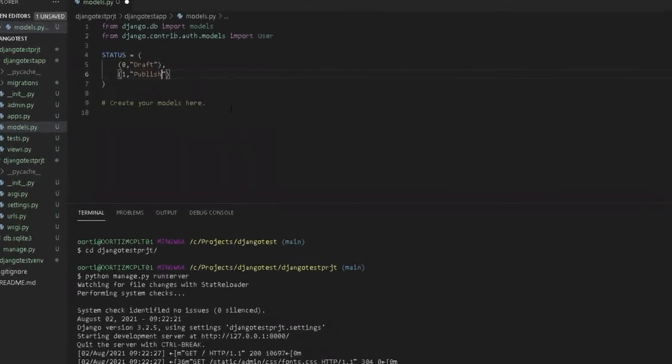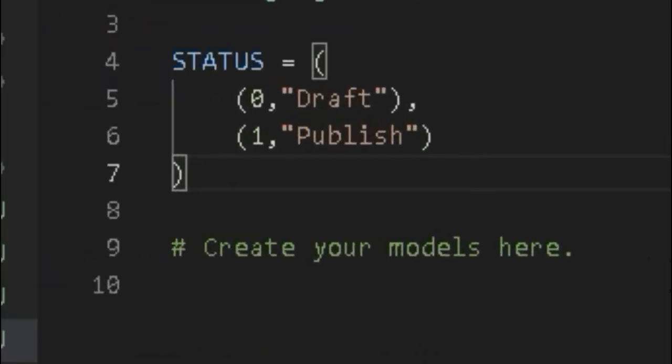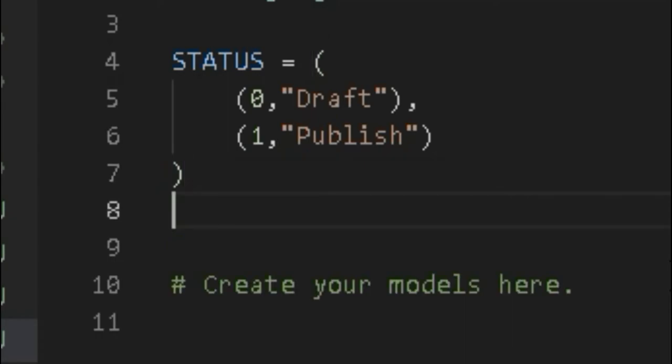Notice how we declare a tuple for status of a post to keep draft and publish posts separated. Notice how we create when we render them out with templates.